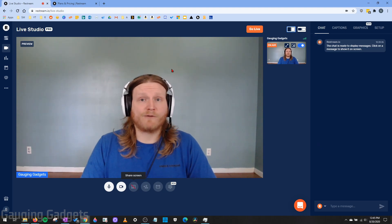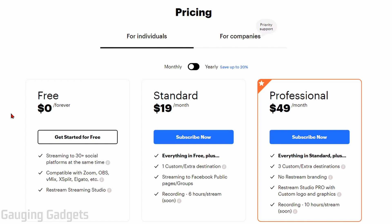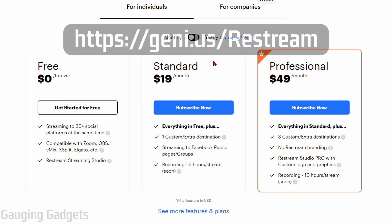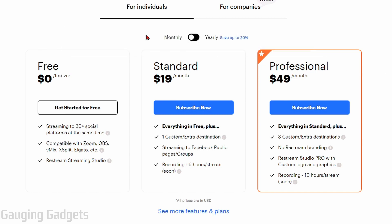Restream does have a free and paid version of their service and you can use Live Studio with that. Some of the features in Live Studio do require you to have a paid version, and I'll point those out in this video. If you decide to upgrade to standard or professional, use my link in the description because you'll get $10 off your first month.